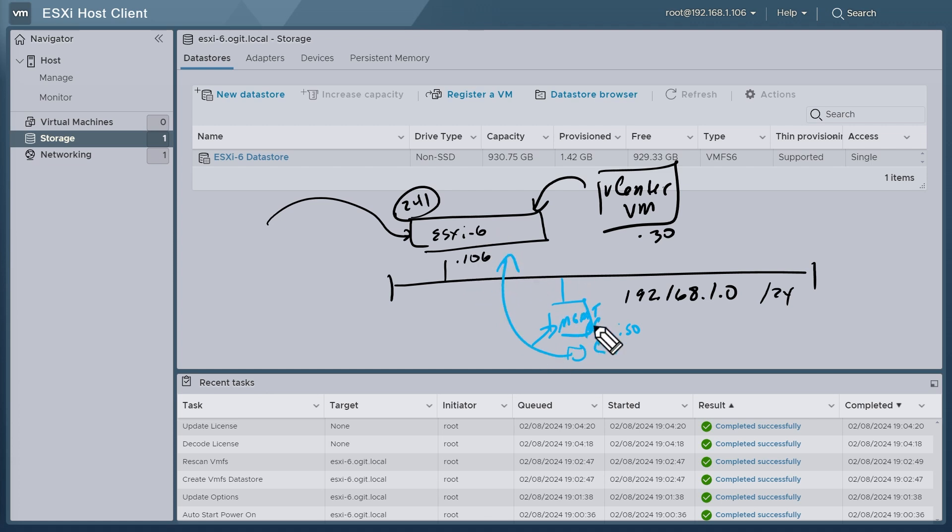And furthermore, as part of the configuration, it's going to ask us eventually about what the IP address is for the vCenter itself, which we're going to set up at .30.